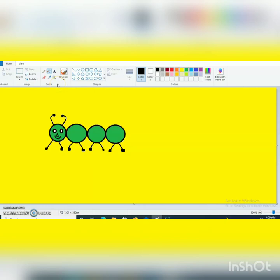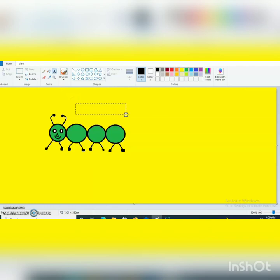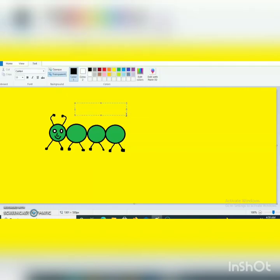Now I need to write caterpillar. Now how can I write? I will write using text tool. For the mobile user the sign was C for the text tool, here sign is A. So I am selecting A text tool and here you have to write caterpillar.